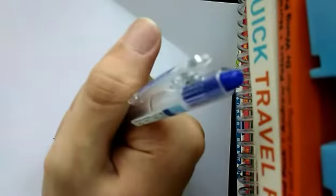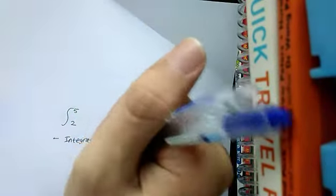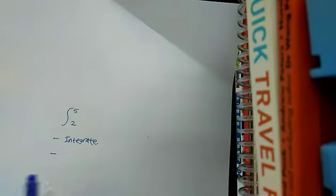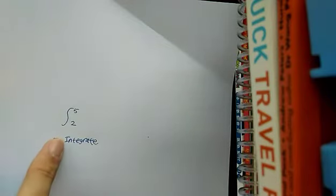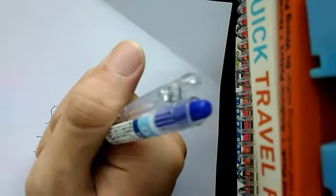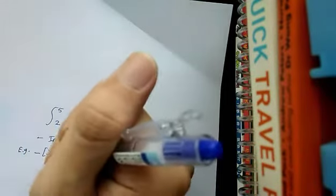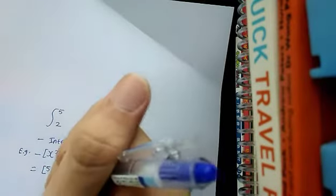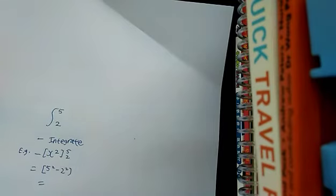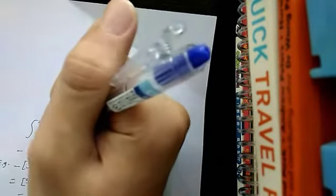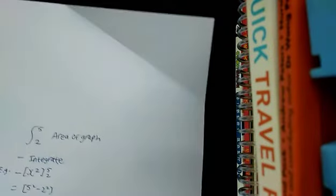So step 1, you integrate using the previous methods I taught you. Step 2, you sub in 5, and after that you sub in 2 for the other one, so you have two expressions. For example, after you integrate, you get x to the power of 2. Then if you sub in the 5 and 2, it will be like this: 5 squared minus 2 squared. And there you get your answer. This would also be used to find the area of a graph. So if you see questions relating to area of graph, you can use this method.